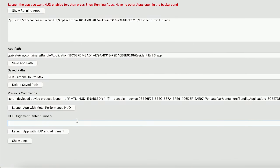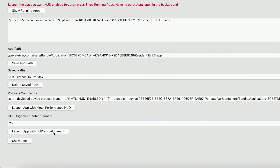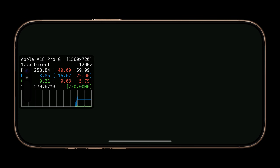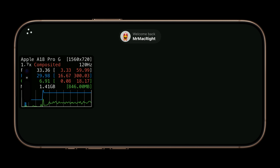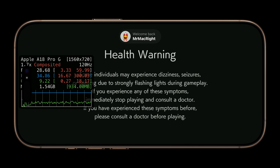The HUD alignment is extremely finicky and you will have to play around with custom numbers until you get it in the position you want. For example, if I choose 25, the HUD will launch on the middle left of the screen on my iPhone 16 Pro Max.